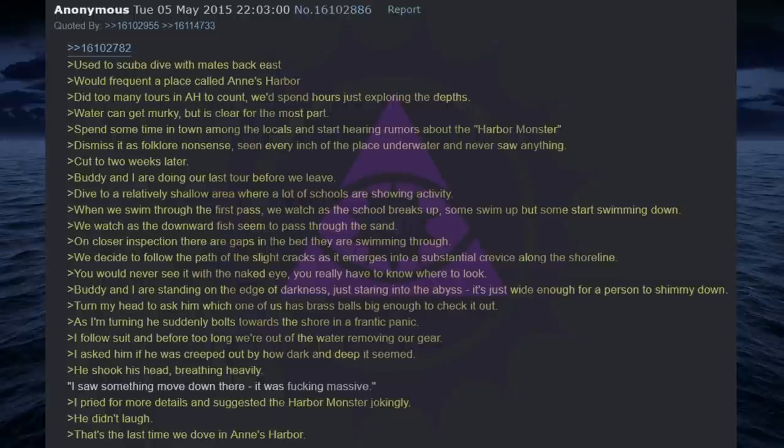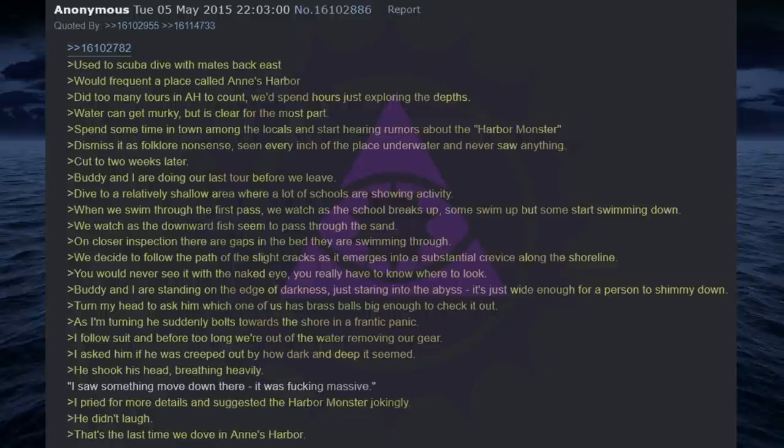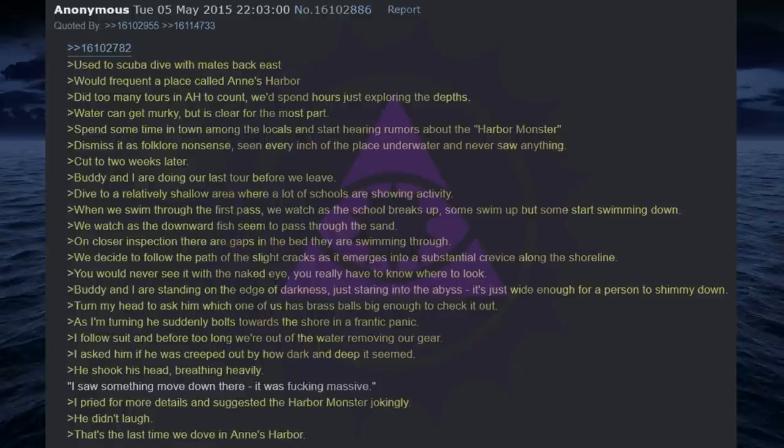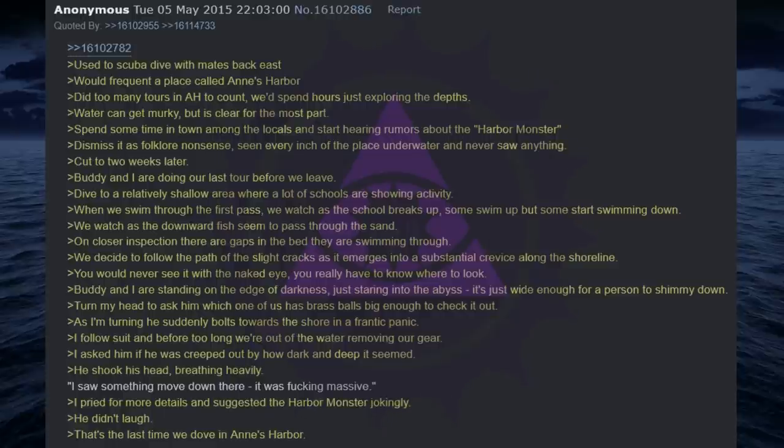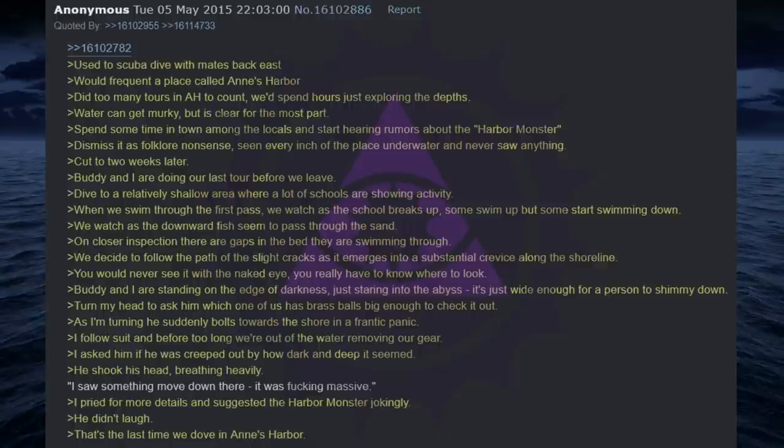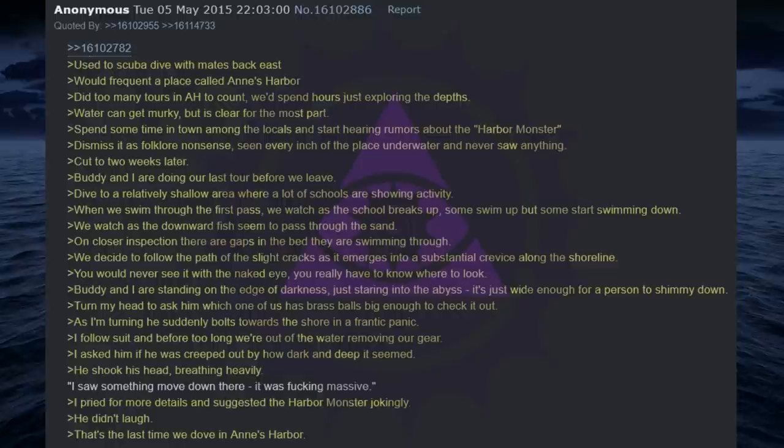Buddy and I are doing our last tour before we leave. Dive to a relatively shallow area where a lot of schools are showing activity. When we swim through the first pass, we watch as the school breaks up, some swim up but some start swimming down. We watch as the downward fish seem to pass through the sand. On closer inspection, there are gaps in the bed they are swimming through. We decide to follow the path of the slight cracks as it emerges into a substantial crevice along the shoreline. You would never see it with the naked eye, you really have to know where to look. Buddy and I are standing on the edge of darkness, just staring into the abyss, it's just wide enough for a person to shimmy down.